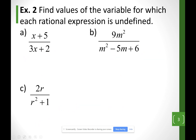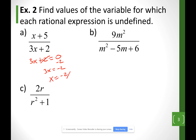For the next slide, it's asking when is this expression undefined — find the values of the variable for which each rational expression is undefined. That means when is the bottom equal to 0? For example 8, I'm thinking when is 3x plus 2 equal to 0? Subtracting 2 from each side gives 3x equals negative 2, and dividing both sides by 3 gives x equals negative 2 over 3.